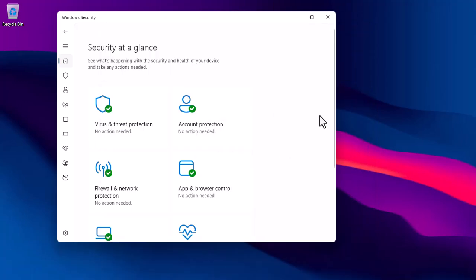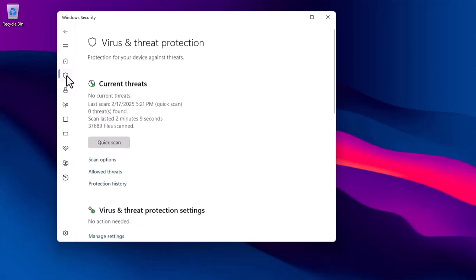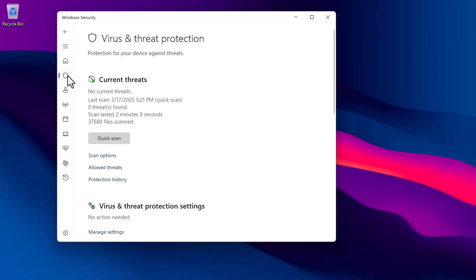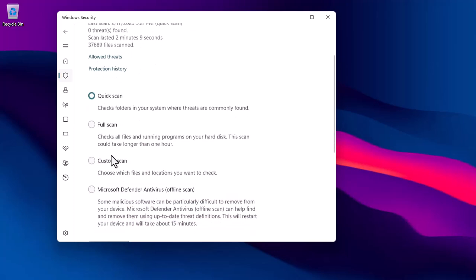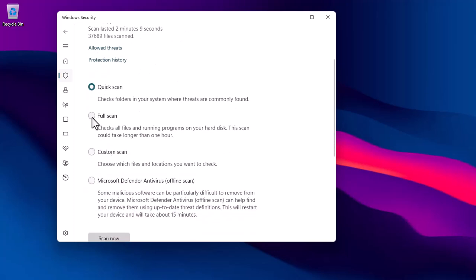When you launch Windows Security, click on the Virus and Threat Protection tab. Select the scan options. It is recommended to use the full scan option for deeper detection.